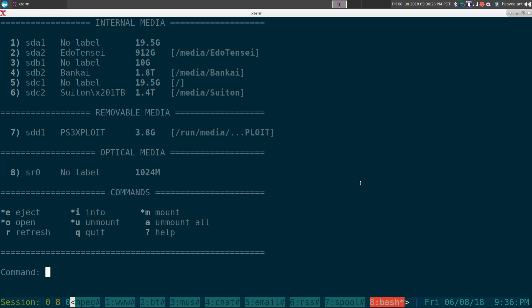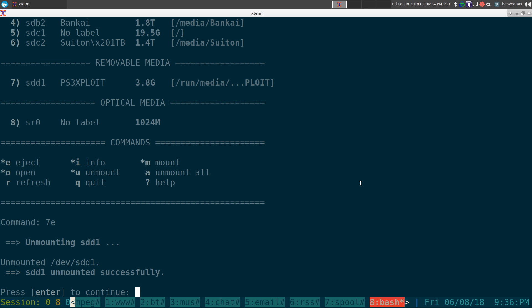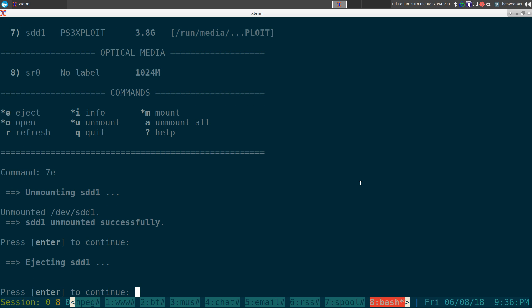unmount it and eject it at the same time, I can do 7 and E. And you'll see that it'll say unmounted successfully, and then right now it's going to eject the USB stick as well.